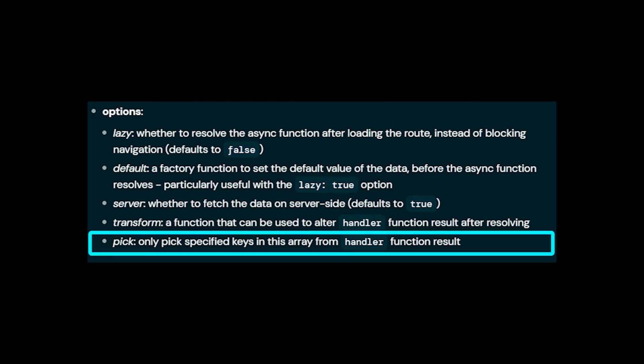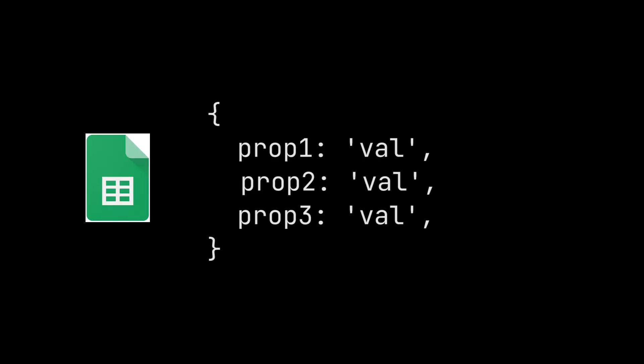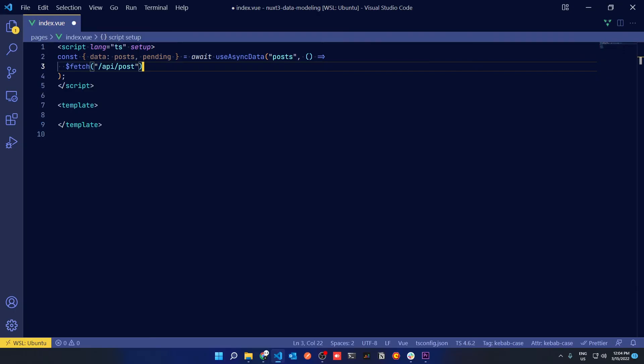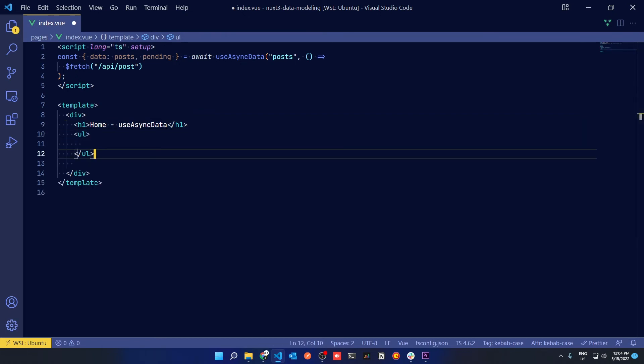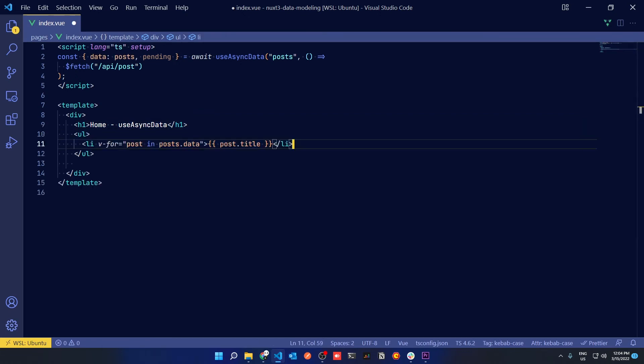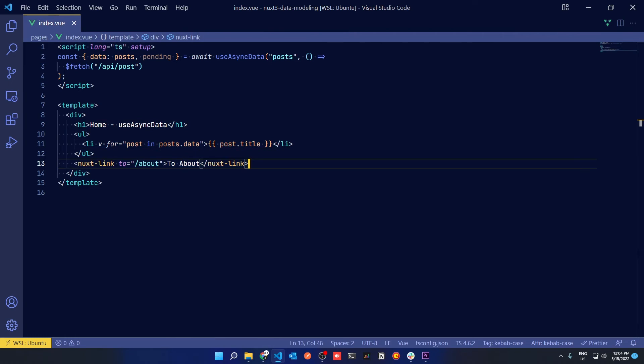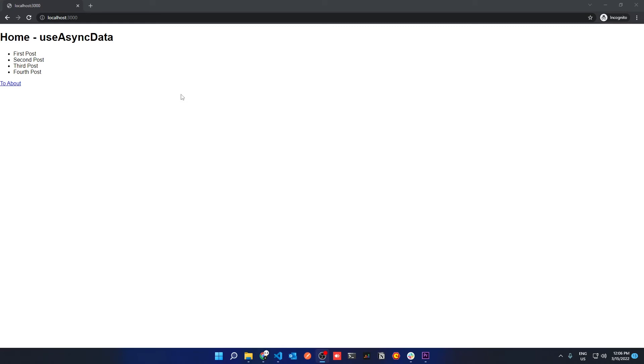One of my favorite ones is the pick option. So if you request a huge object like, let's say for instance, a Google Sheets request, you can easily pick off some properties by just using the pick key. So let's make this request and in our template we'll define a simple UL with some list items, and in these list items we'll loop over the response from the API and we'll show all the titles of the post. Now let's refresh the browser and see what happens.